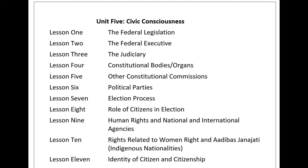Main Articles of the Universal Declaration of Human Rights: The General Assembly of the United Nations approved the UDHR on 10th December 1948. Article 1: All human beings are born free and equal in dignity and rights. They are endowed with reason and conscience and should act towards one another in a spirit of brotherhood. Article 2: Everyone is entitled to all the rights and freedoms set forth in this declaration, without distinction of any kind, such as race, colour, sex, language, religion, political or other opinion, national or social origin, property, birth, or other status.